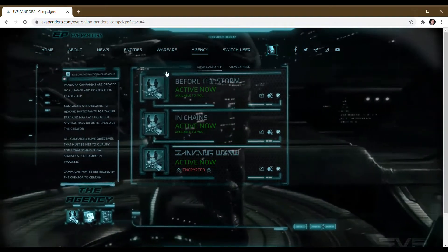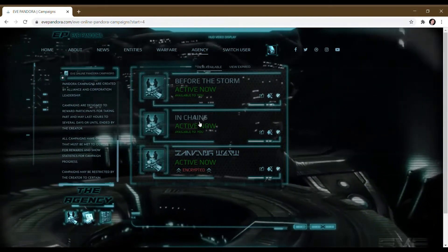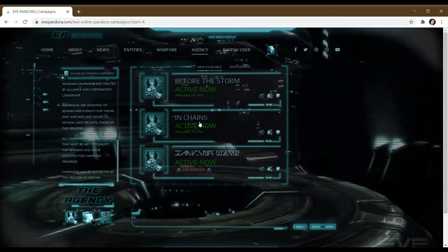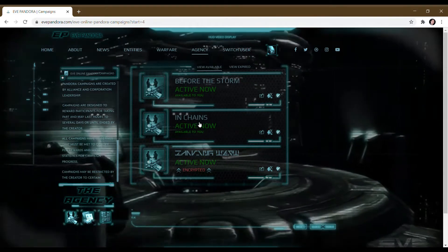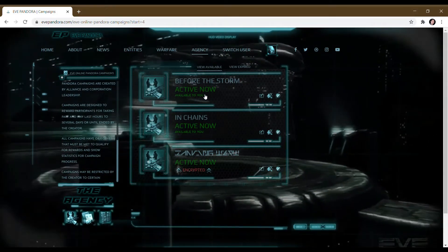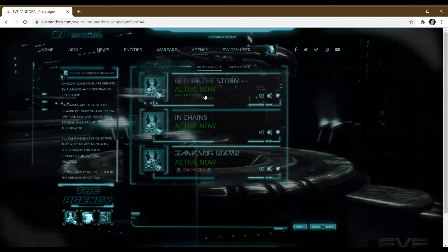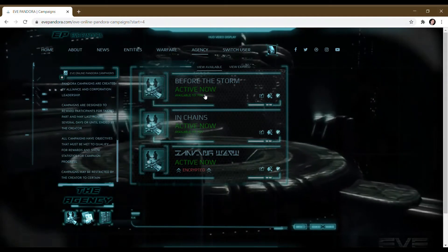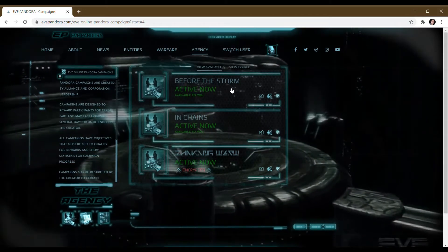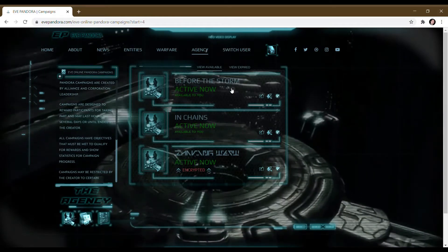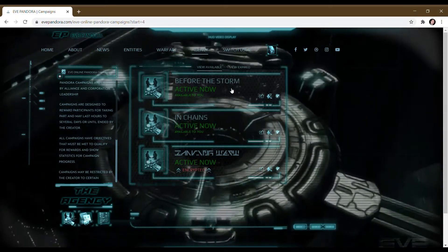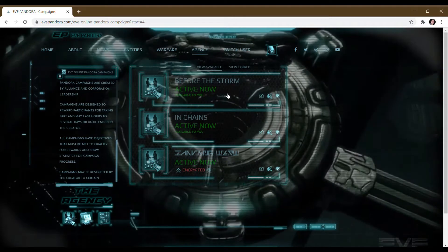These two which I can see mean that if I take part in the campaign, I will be able to take rewards for it. They're available to me either because I created it myself with my character that I was logged in as, or it's available to my corporation, my alliance, or the faction that I belong to.